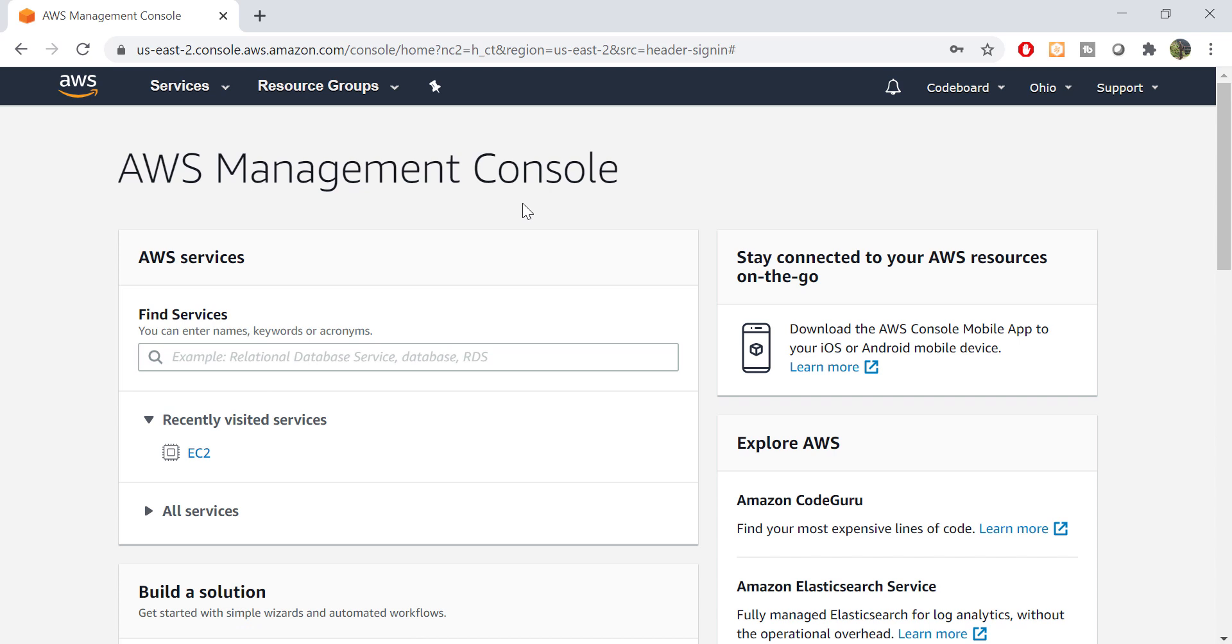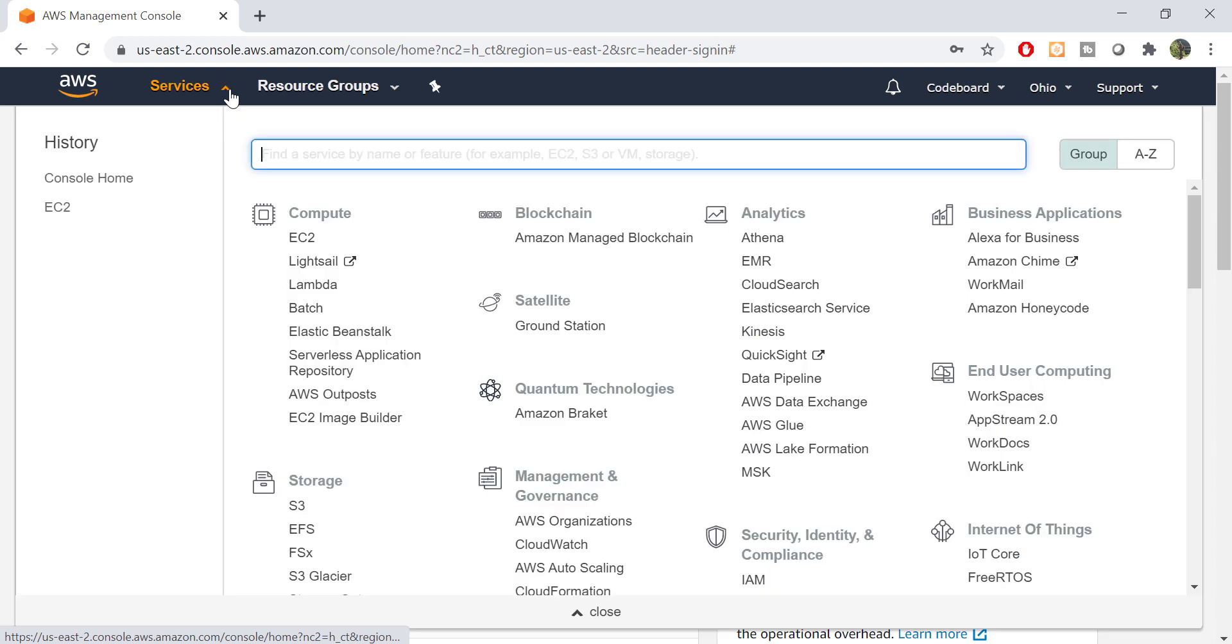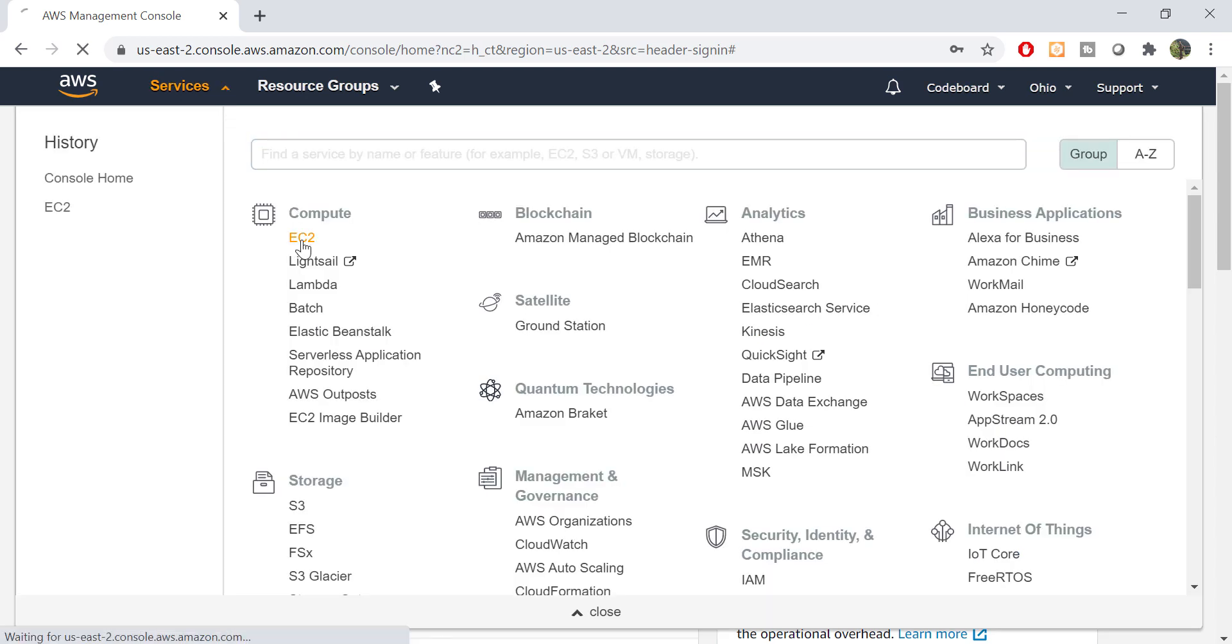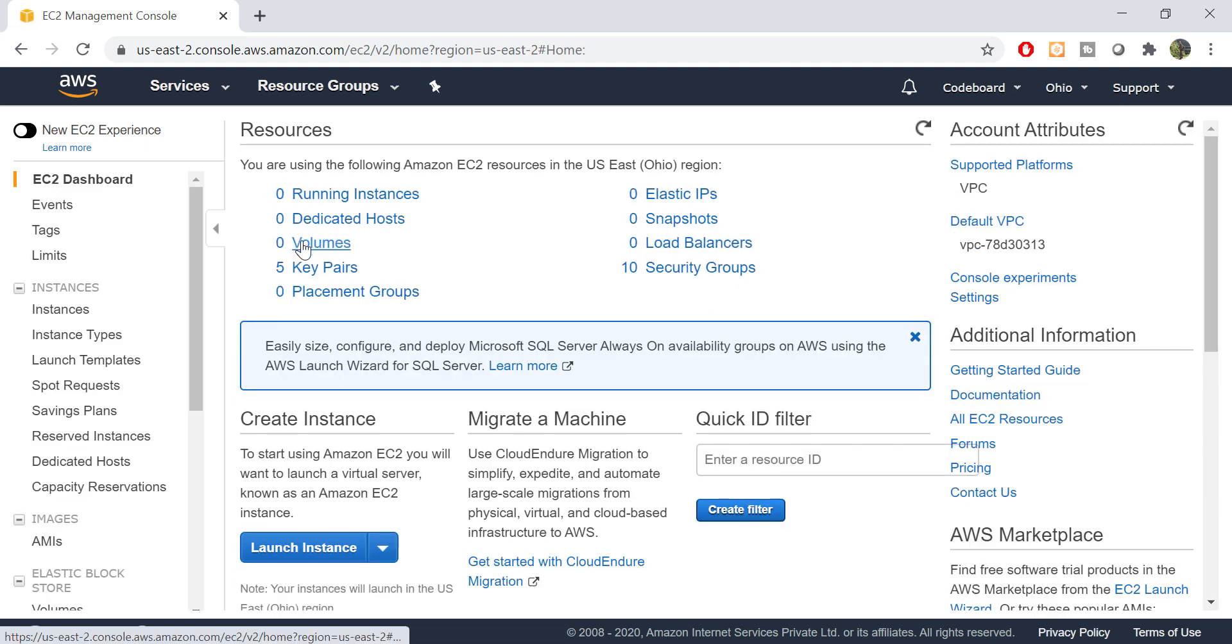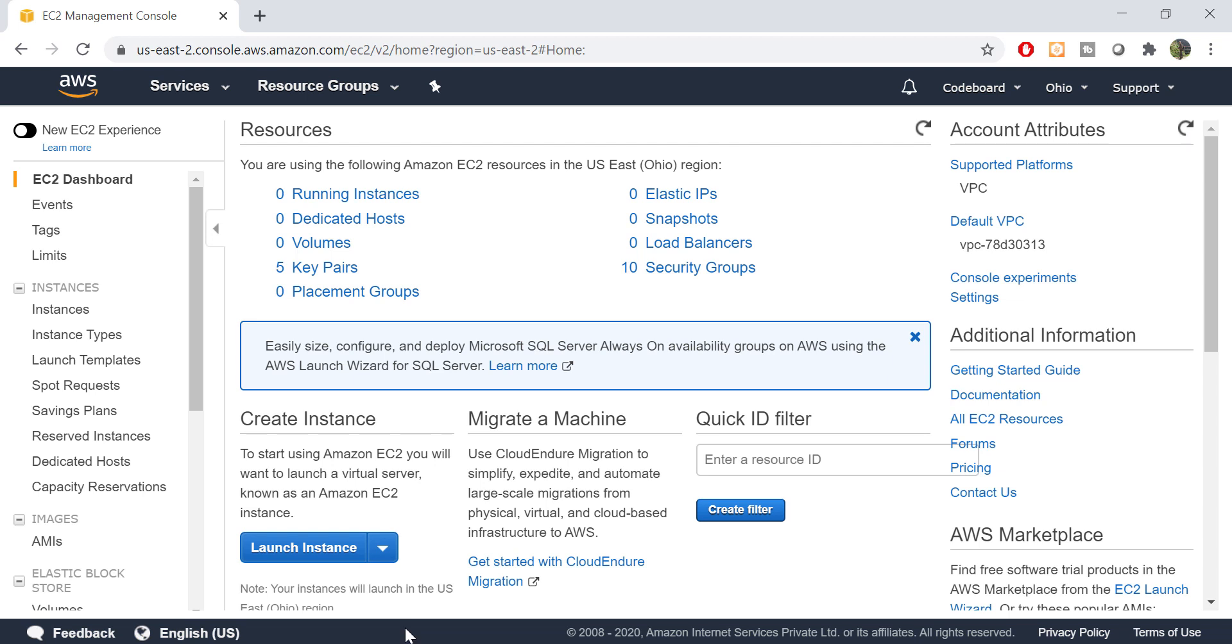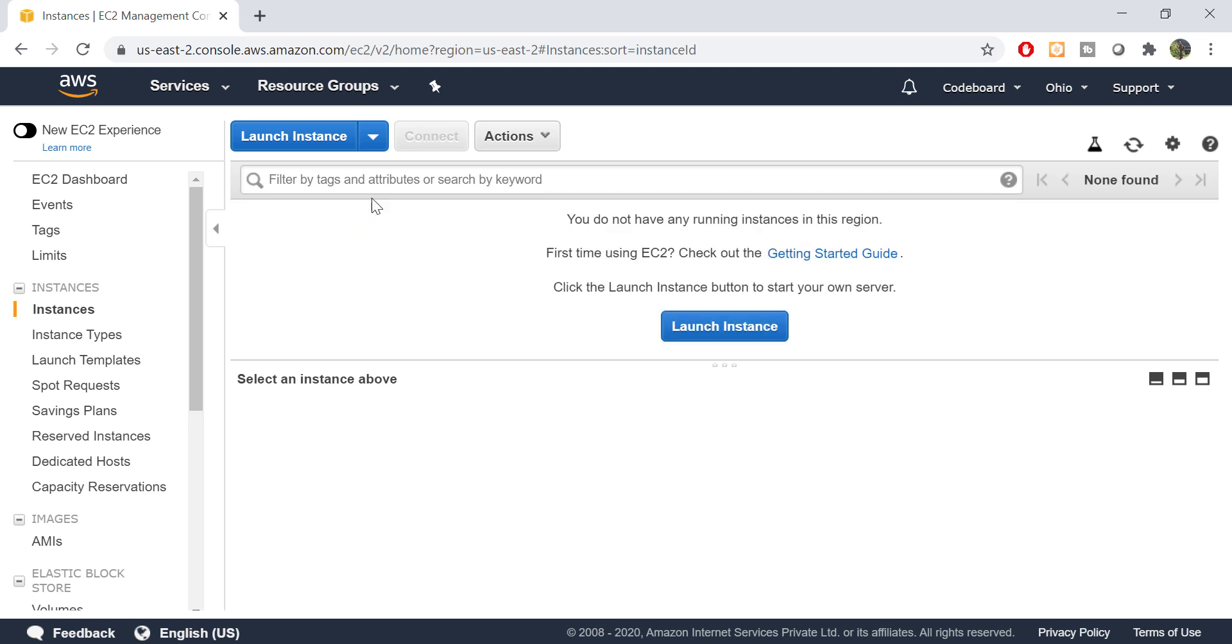Once you log in to AWS, you can see a page like this. Now go to the services at top bar, from the expanded menu list click on EC2. In the EC2 summary page, you can see various details. Now I can see no instances are running right now.